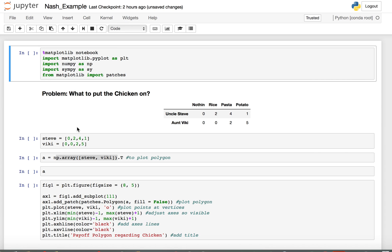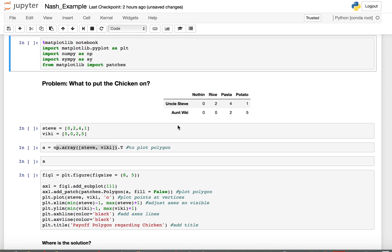I want to go through two example problems dealing with some important ideas in our game theory examples. The first is about interpreting the solution and the second is about how to decide between two options in a larger problem. To start, we have a simple problem about Uncle Steve and Aunt Vicky deciding what they want to put on the chicken.